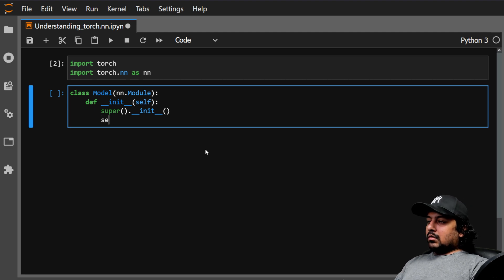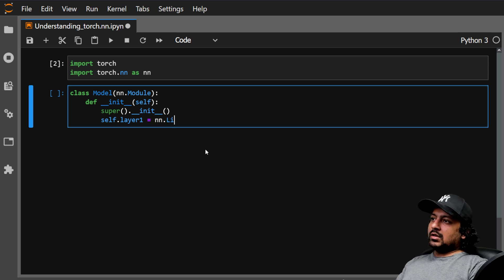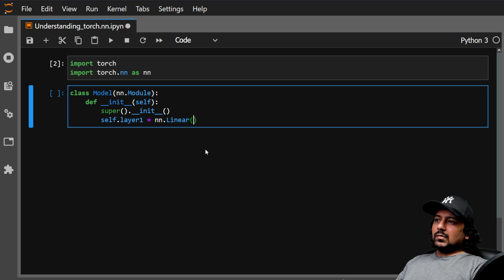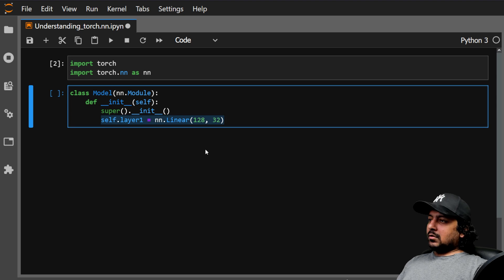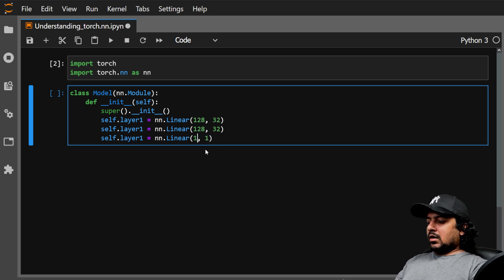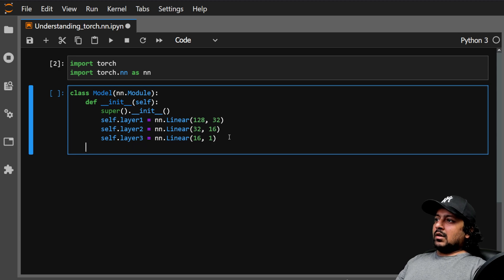In the __init__ function we define the layers. For example, we define layer1 as nn.Linear — in PyTorch you specify the input and output size. Let's say our data has 128 input features and 32 output features. We copy this three times: for a regression problem the final output is 1. So the architecture is 128→32, then 32→16, then 16→1. After defining the layers, we define the forward function.